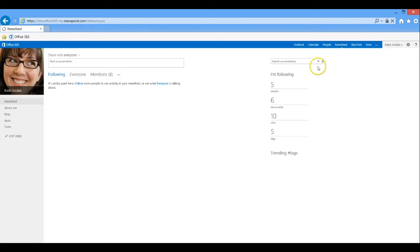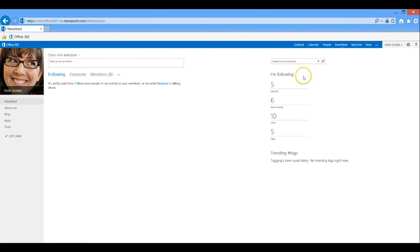The News Feed is the new social features of Office 365. These integrate highly with SharePoint.